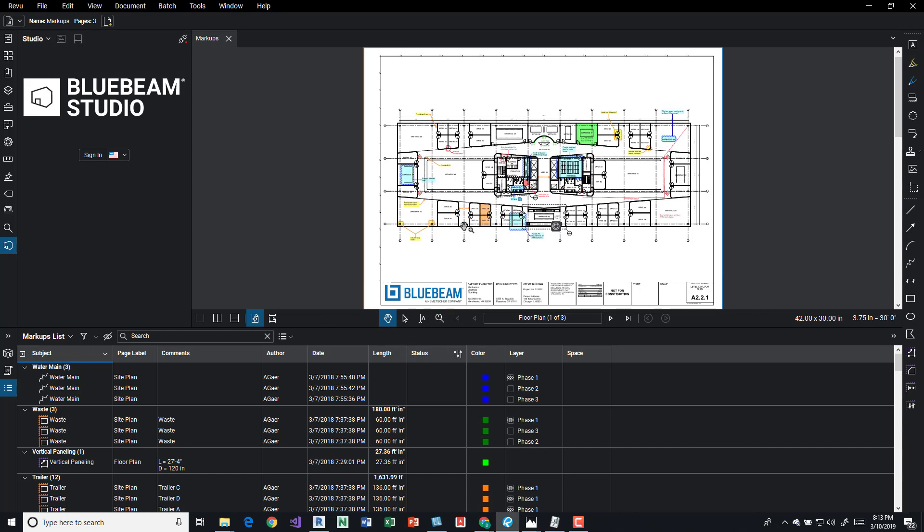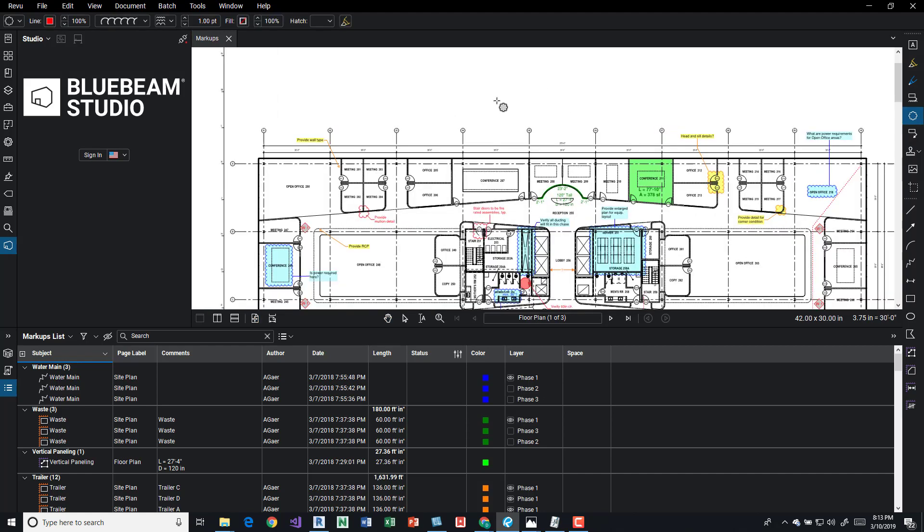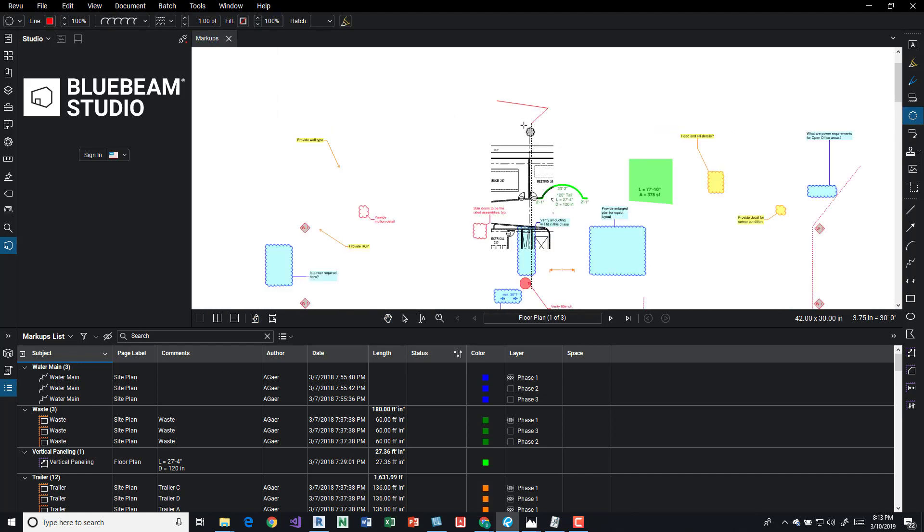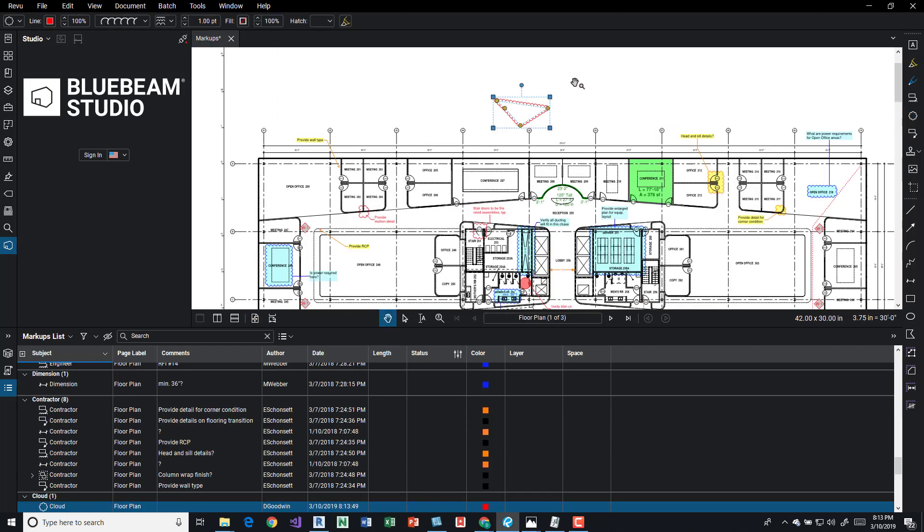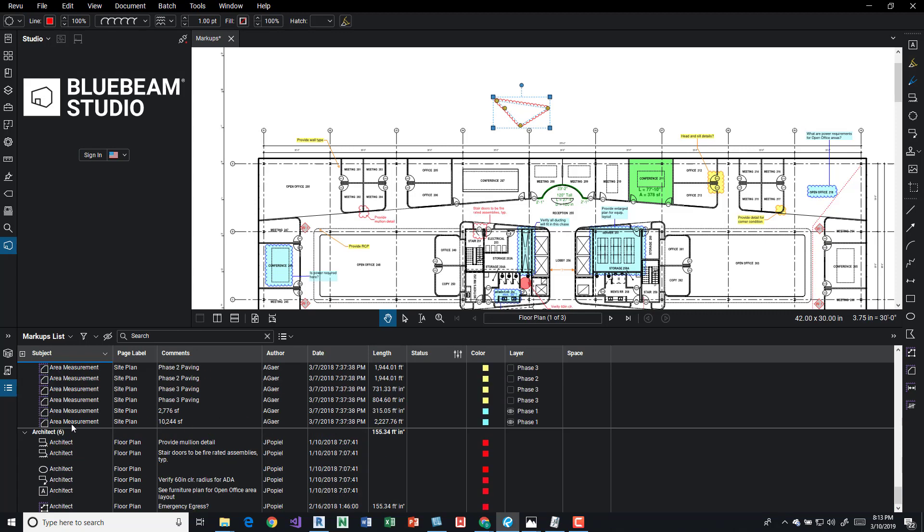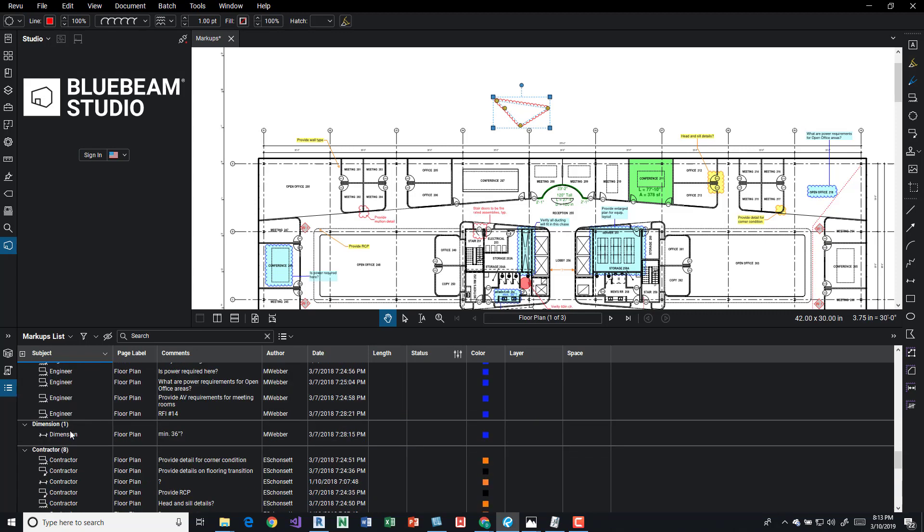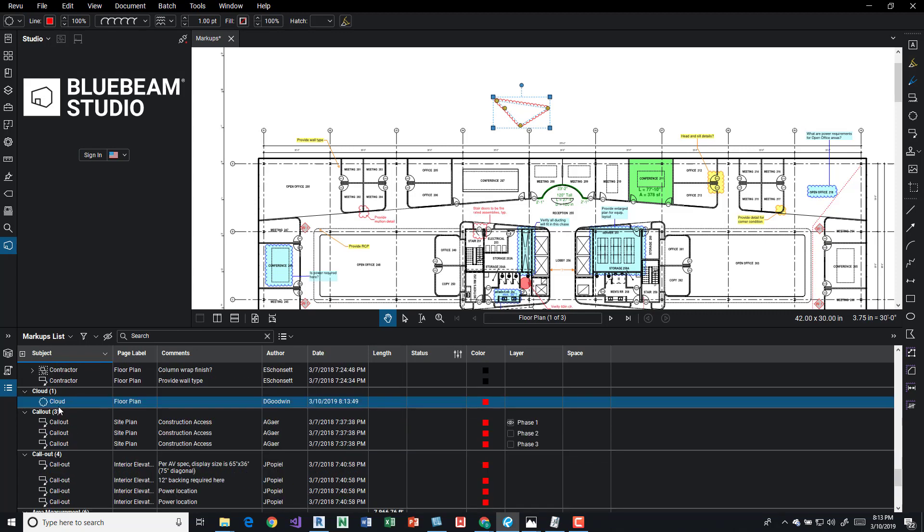So really that's it. I guess if we want to add some new markups, come here. We can see down here that in the cloud, it's added a new cloud markup, floor plan, D Goodwin as the author, date, color.